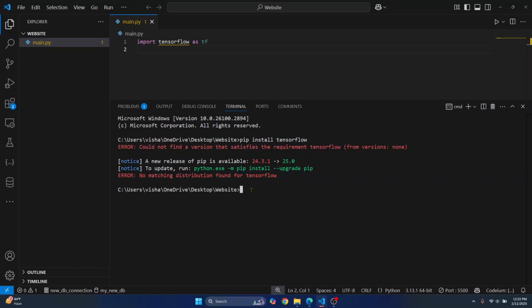So how can we fix this? This is happening because, let's check our Python version first. As you can see, I am on the latest Python version 3.13.1. So TensorFlow might not be available for the latest Python version.